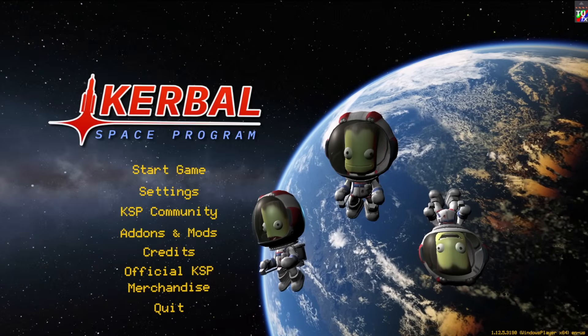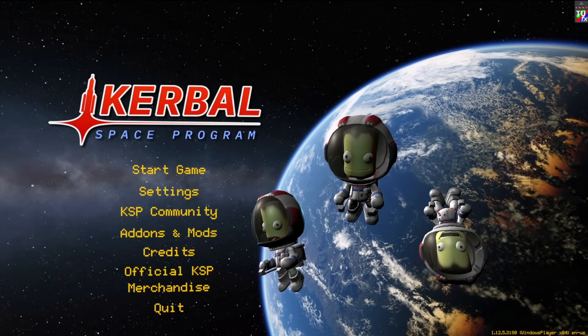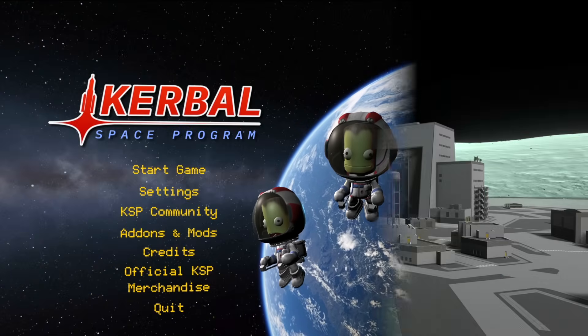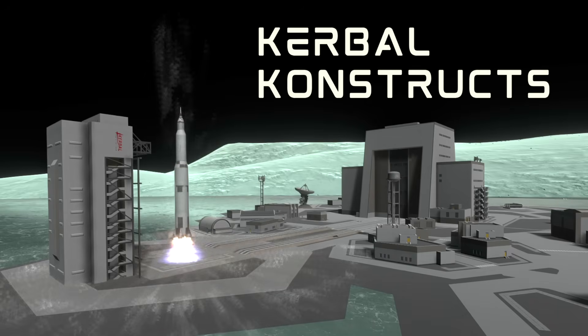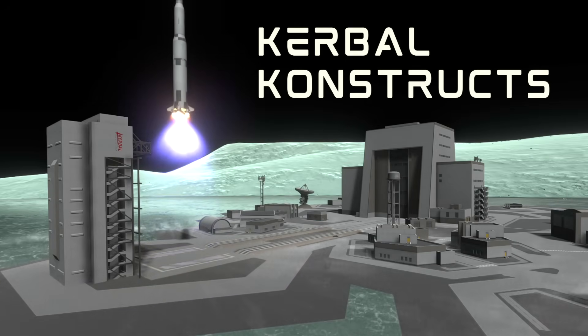Yo, it's Beau, welcome back to Kerbal Space Program. Have you ever wished you could build your own space center anywhere in the Kerbal system? Today I'm going to be walking you through how to do it using Kerbal Constructs.